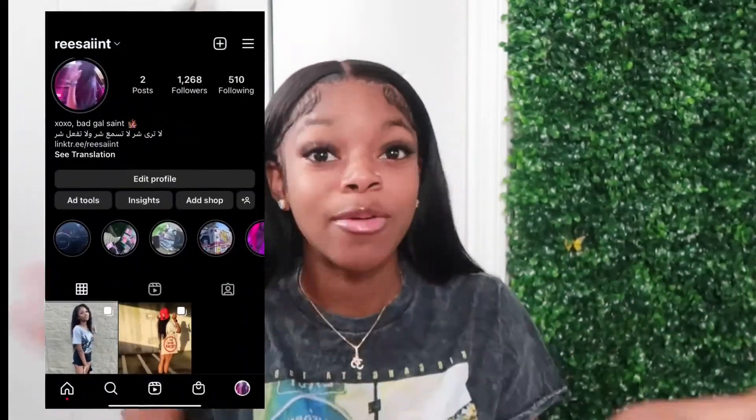Hi guys, welcome back to my YouTube channel. My name is Sharice — hi Saints! If you're new here, welcome. We're the Saints, we do lifestyle, beauty, vlogs, anything. Today I'm going to be doing a 'What's in my iPad' video. Someone suggested it, and you know, suggest and deliver. I got 2.1k on my 'What's in my iPhone' video — I'm super grateful, y'all always show me love.